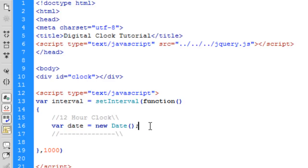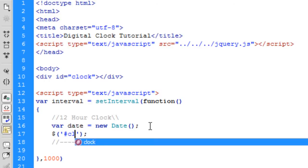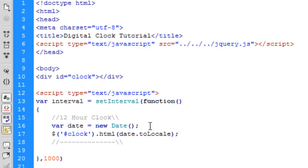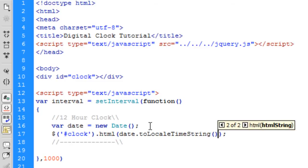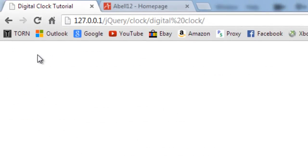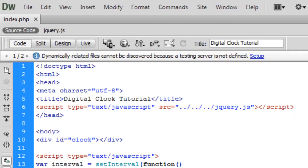Okay, so then we basically just say clock.html equals date.toLocaleTimeString. And that's basically it, but that will only get 12-hour clocks. If I just refresh, there we go.